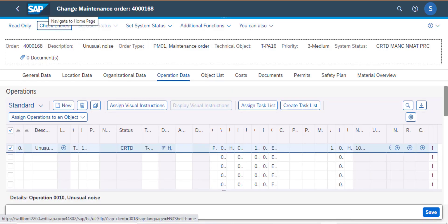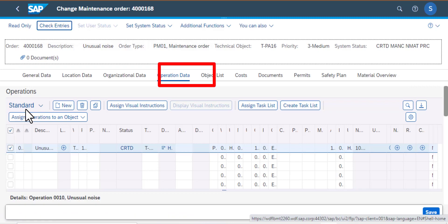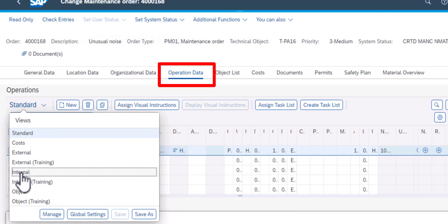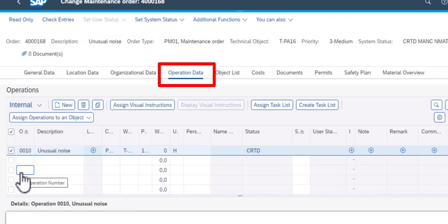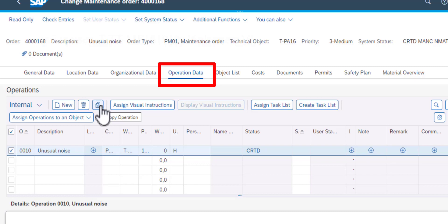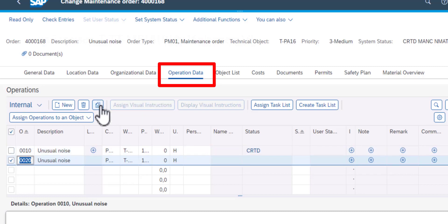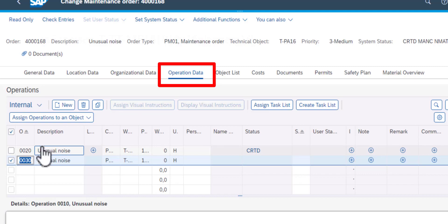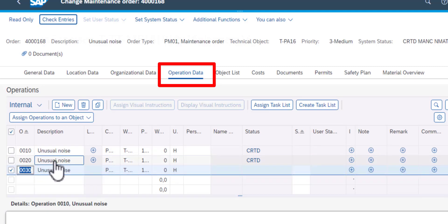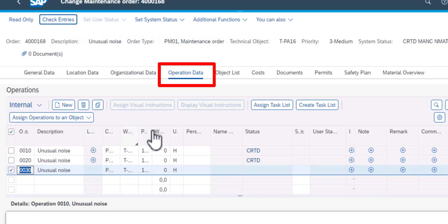So I'm going to go back to operation data, the tab there. And we start by changing this to internal operations. And by internal, I mean operations that are being done by our internal labor. I can duplicate the first operation that I have there. I need to create three operations. So just go to the icon for duplicates, and then you have the 10, 20, and 30, the three operations.